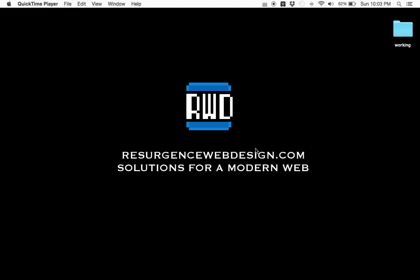Hi, and welcome to another OpenCart screencast. This is Brian Gregg from Resurgence Web Design.